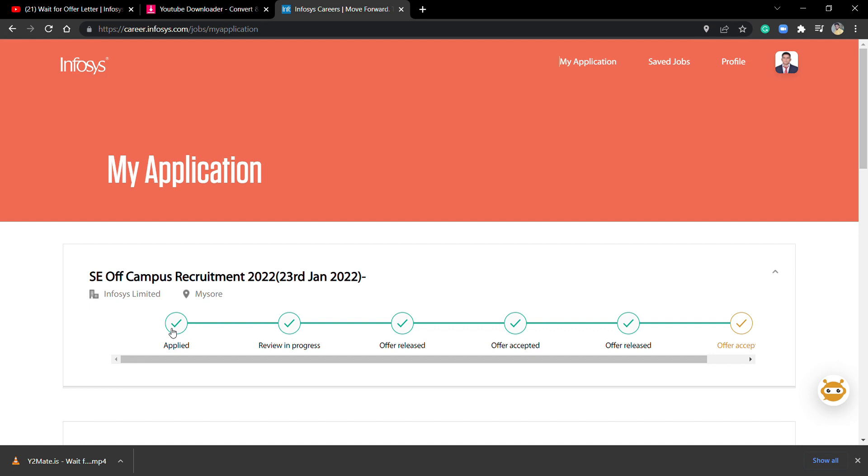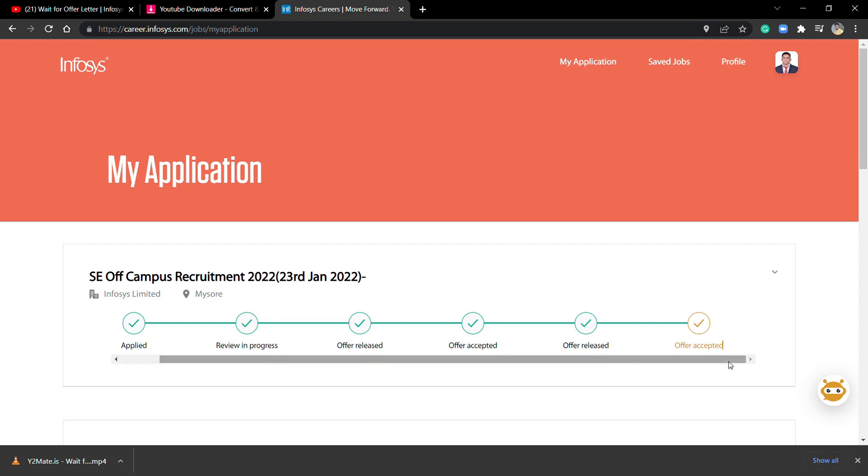You need to first type on Google career.infosys.com, then press enter. You're going to have to fill in credentials like email address and password. After filling those details, you'll get to your application process. There's an option as you can see in the previous part of this video already mentioned.